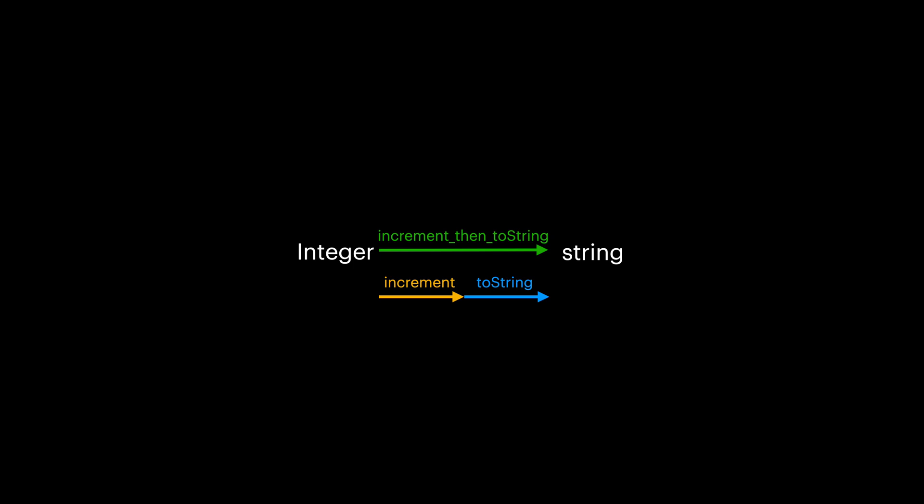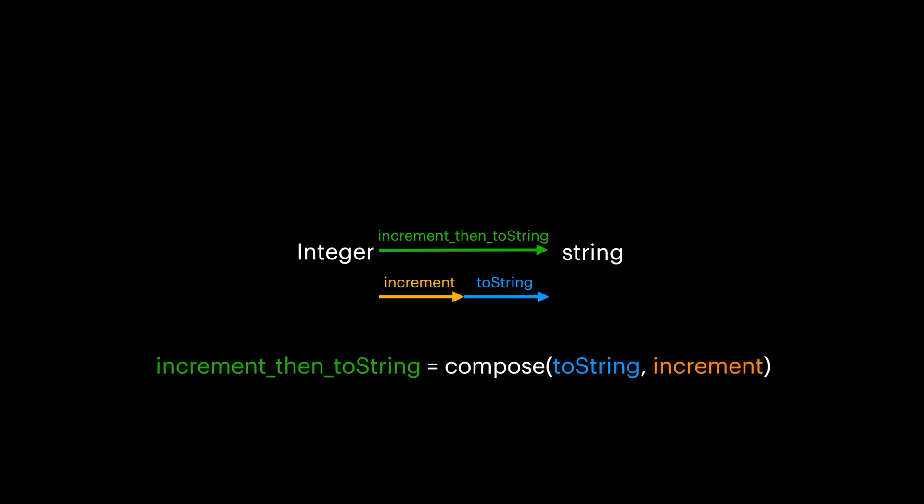Getting back to our example, if we can define a generic function named compose, can we simply combine any two functions with compatible input output types?